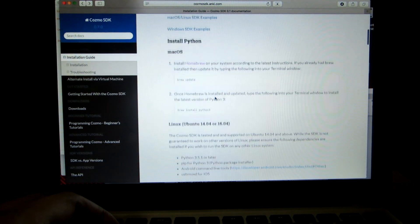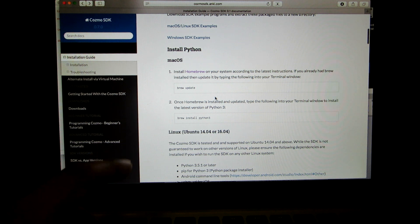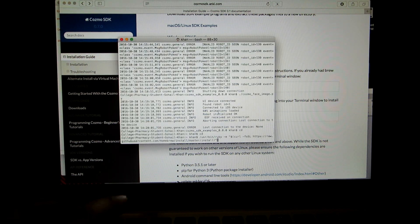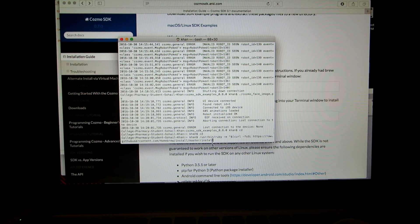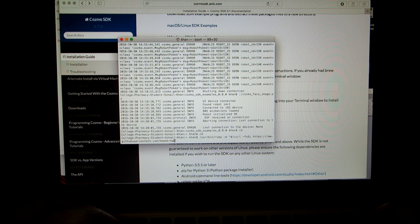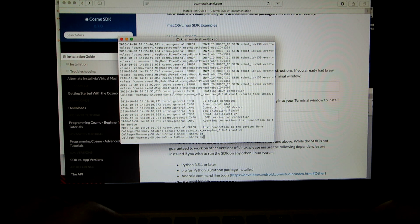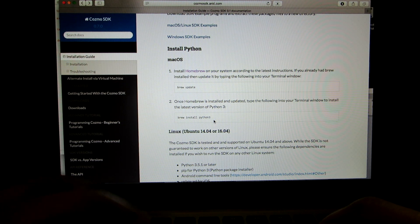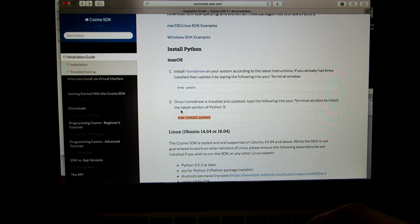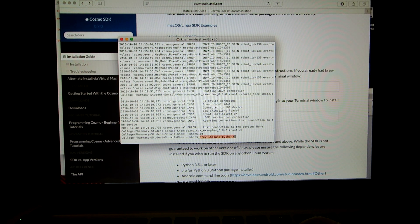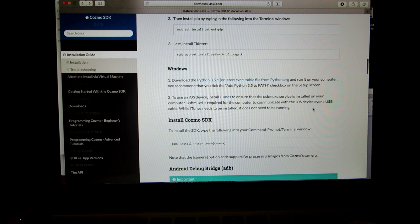After that, once Homebrew is installed, go ahead and move to step two. In the terminal window, we're going to type 'brew install python3' — which is also listed in the box on the Anki website. Paste that and it will go ahead and install Python 3. After that, you're pretty much good in terms of getting it installed.